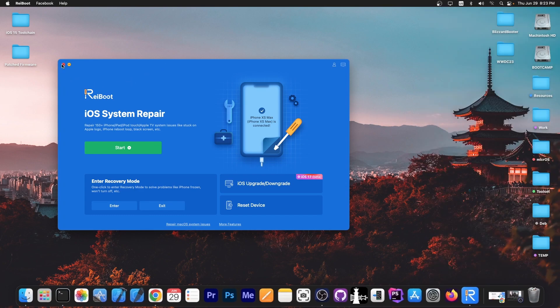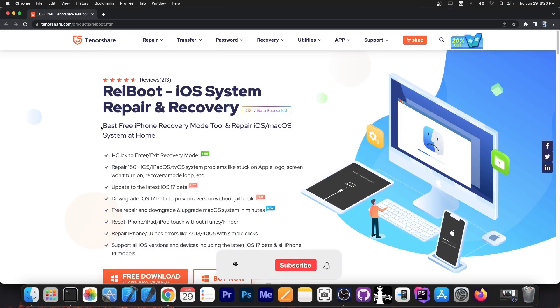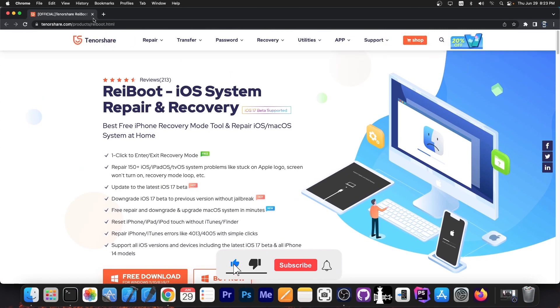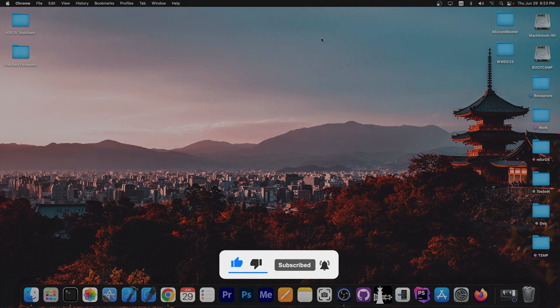That's how you quickly downgrade from iOS 17 beta using Reboot, which is available for both Windows and macOS. Thank you for watching. I'm Gio Snow. Until next time, subscribe to stay updated and peace out.